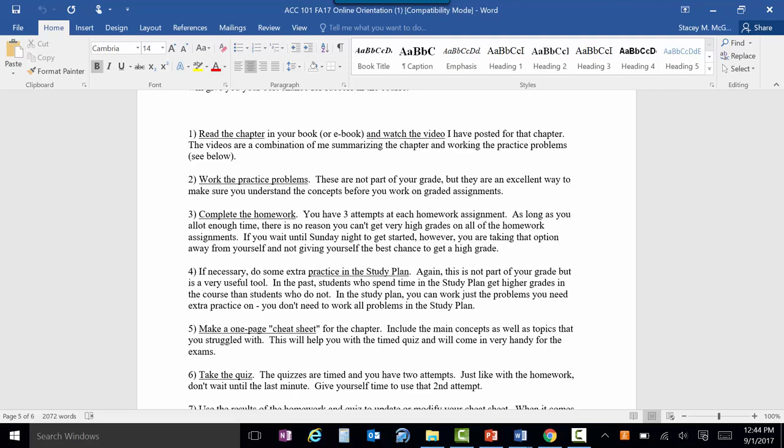There is also a study plan — not part of your grade, but it basically has every problem in the whole book. So if you're struggling with a specific concept, you can work it there. If this stuff is just not clicking at first, the only answer is to do more of it until it clicks. Over the years, students who use the study plan definitely get higher grades in the course — almost every single time. It's there for you to do as little or as much as you want.